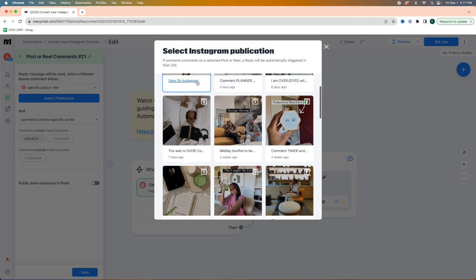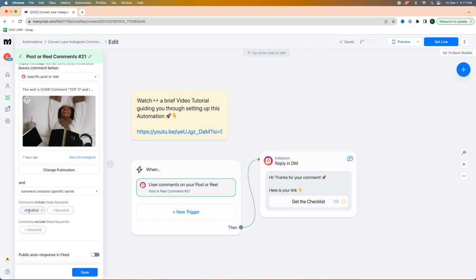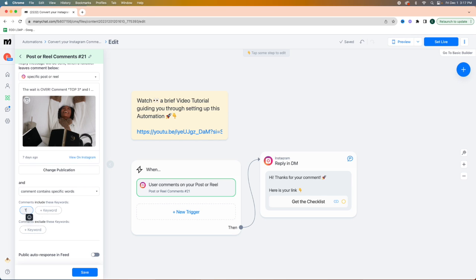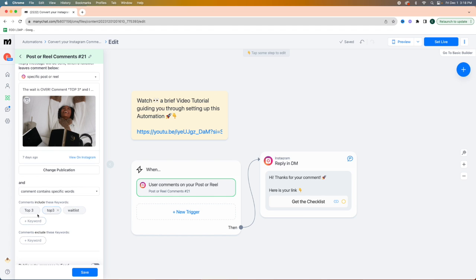You can set it live almost right after the post goes up. Select the publication — for the sake of this I'll just use an old one — and then make sure 'comment contains specific words' is set, and change those words to whatever you want. I'll say 'top three.' If it's a complex word, I'd put it a couple of different ways. It doesn't matter if it's upper or lowercase, but spacing could make a difference. So if someone might not put the space, you'd want to add the version without it as well — like 'waitlist' and 'wait list' — just to be safe so people don't fall through the cracks. If they send the word the wrong way, it will not send them the automation.